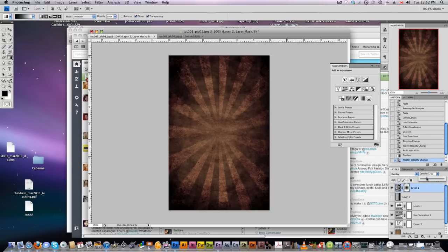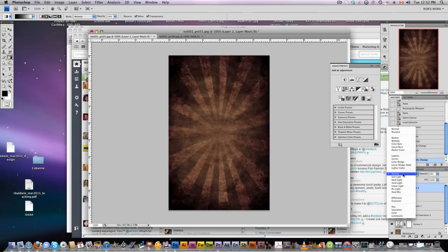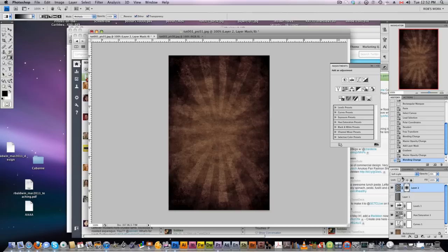So play around with it and you can blend that into your background in different ways. This poster background is starting to look pretty good.